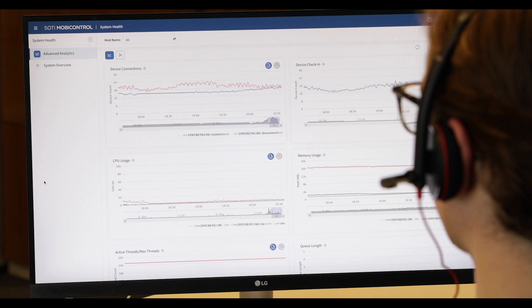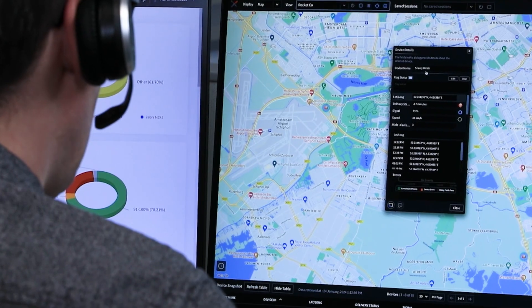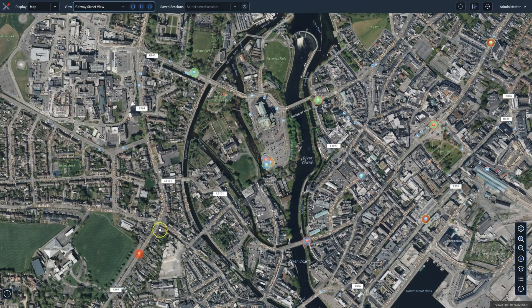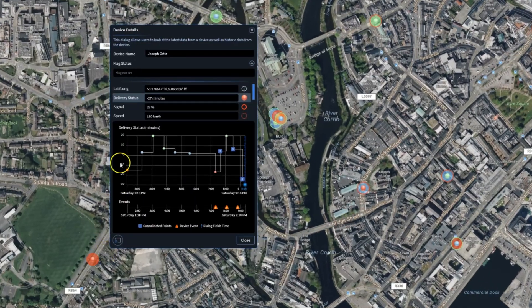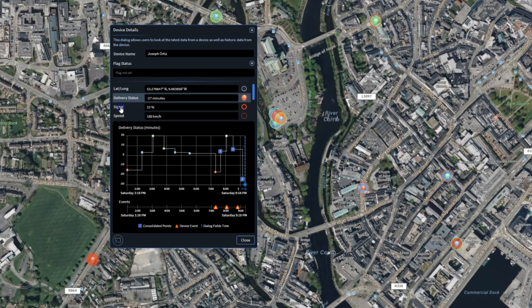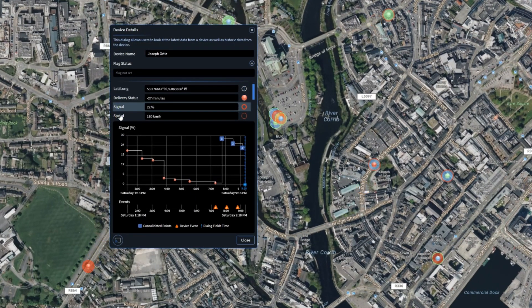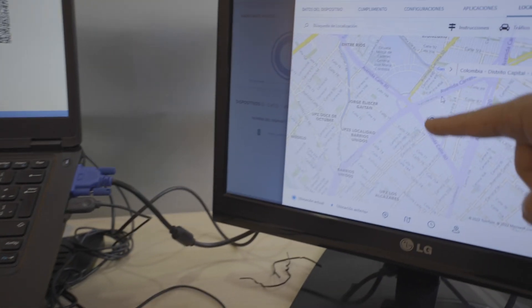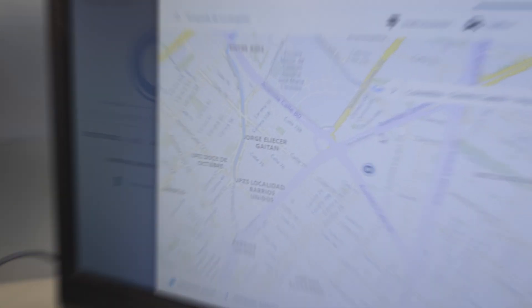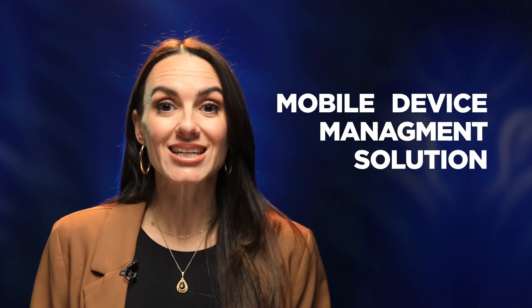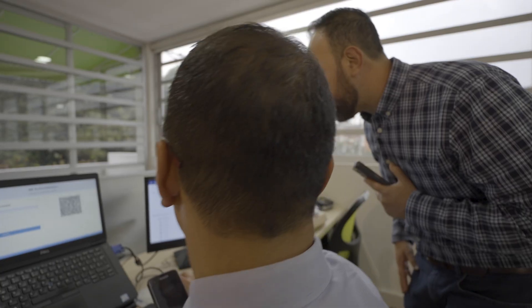From keeping track of where each device is to solving problems remotely, it is imperative that businesses handle these devices efficiently. And this is where a mobile device management solution is key.